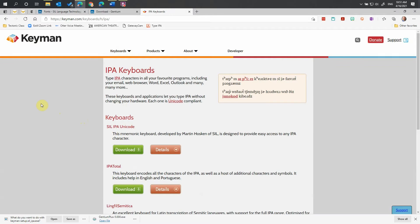There are several IPA keyboards on this page that were developed to access phonetic characters. I've been using the Summer Institute of Linguistics one for years, and it's pretty simple to use, so that's what I'm going to download.